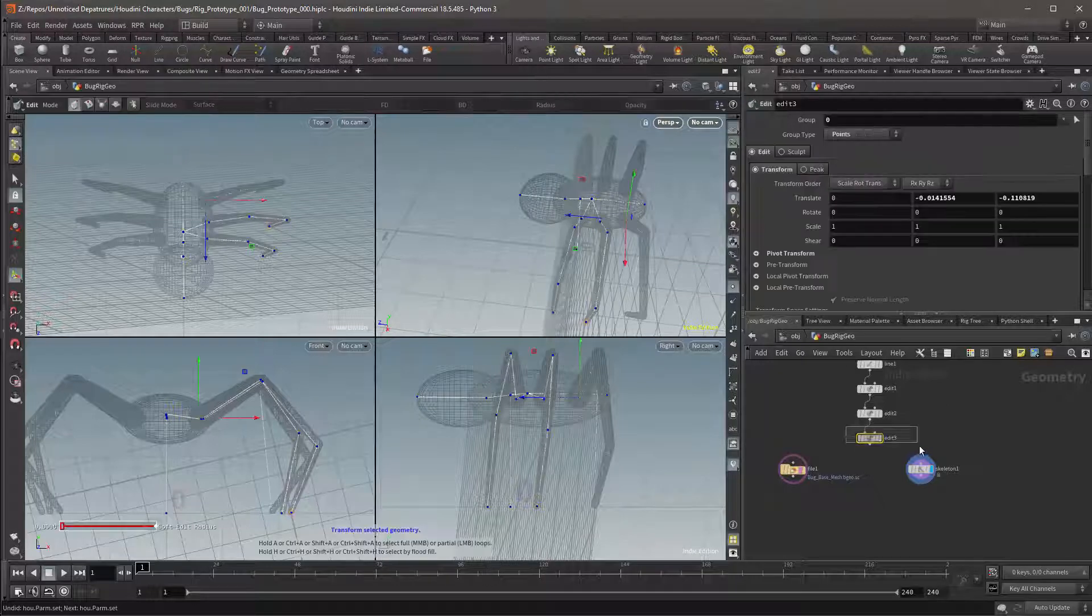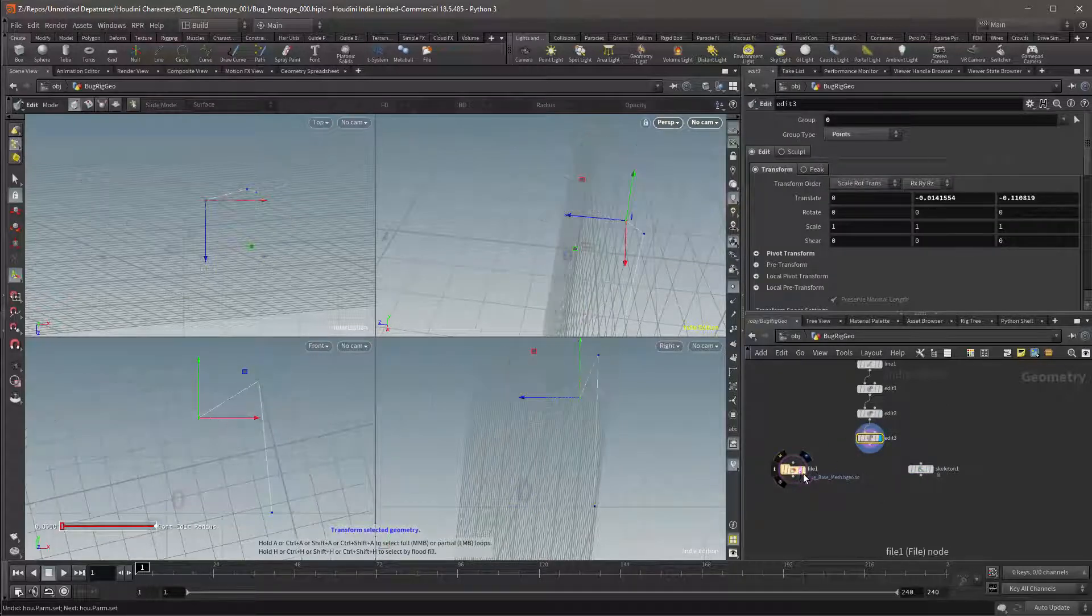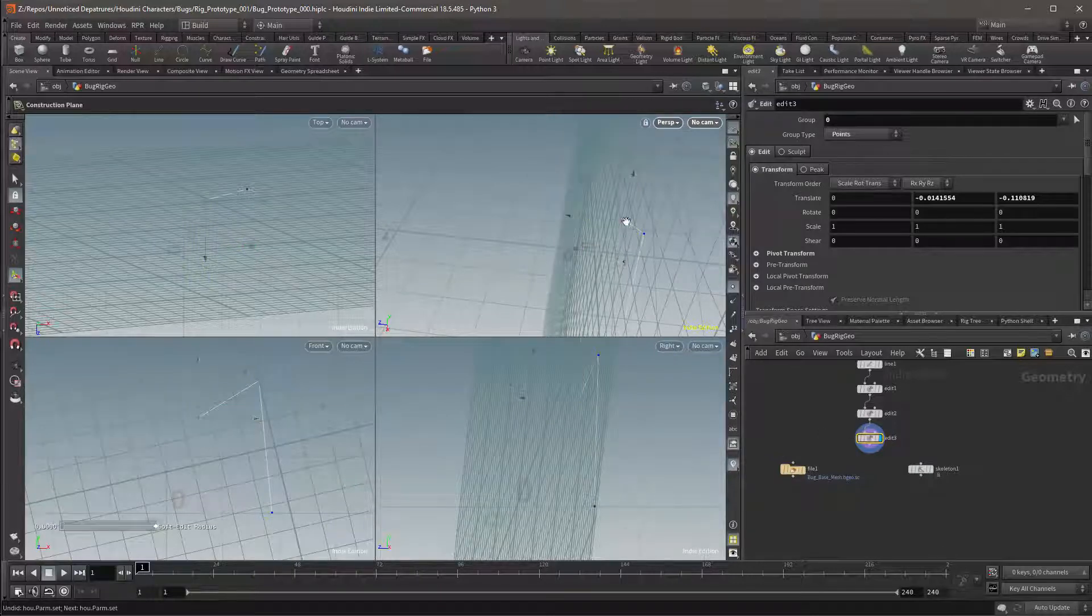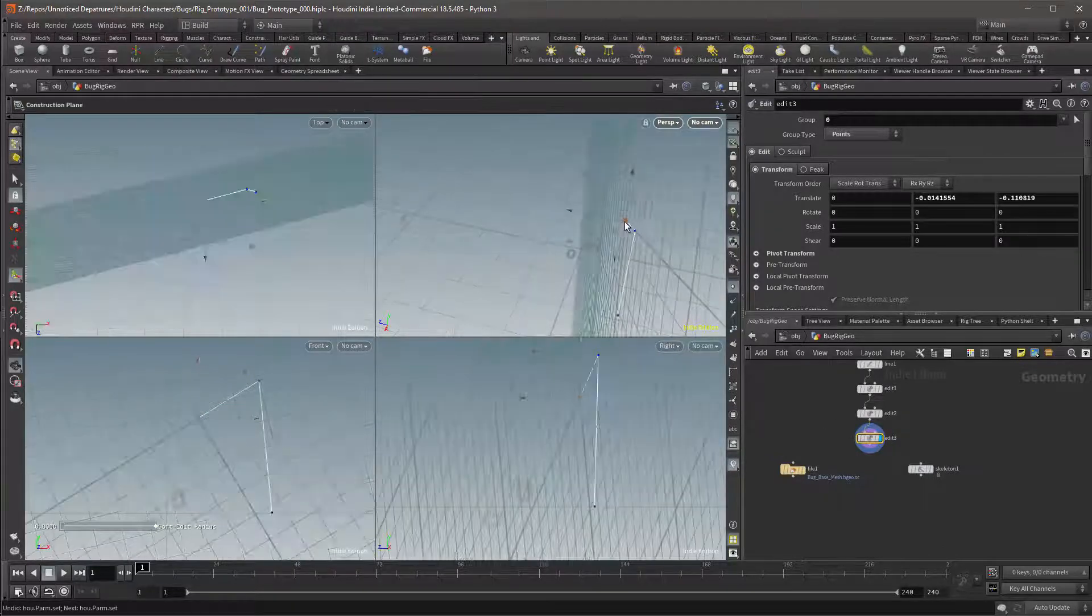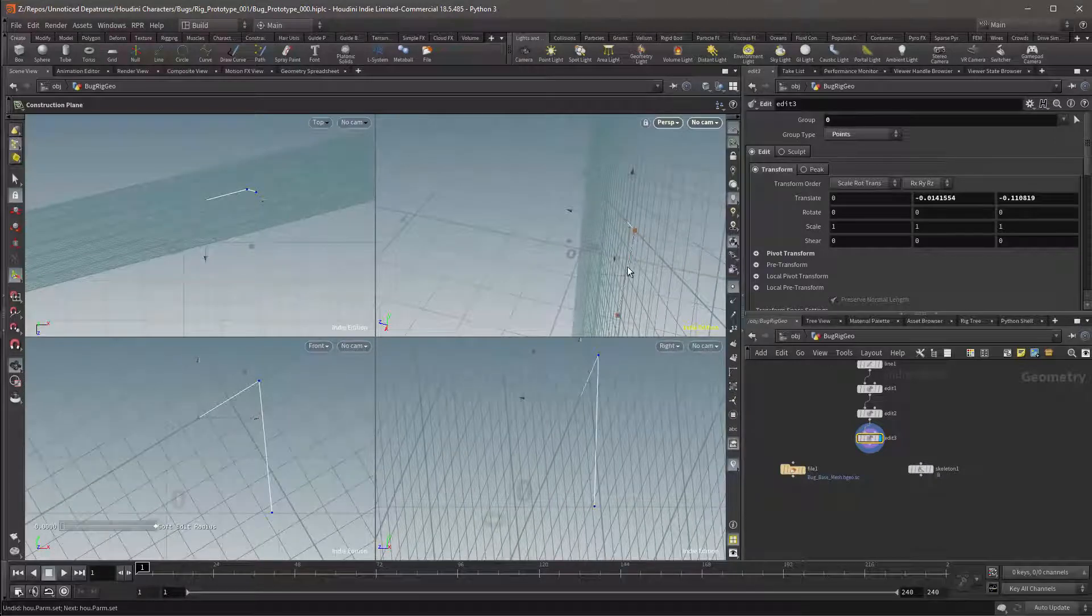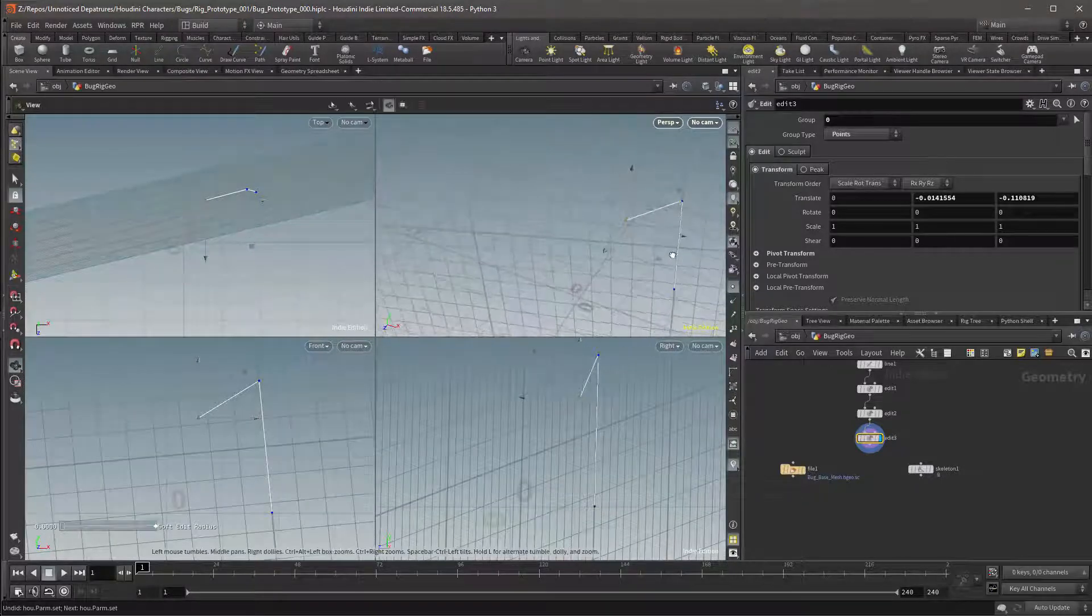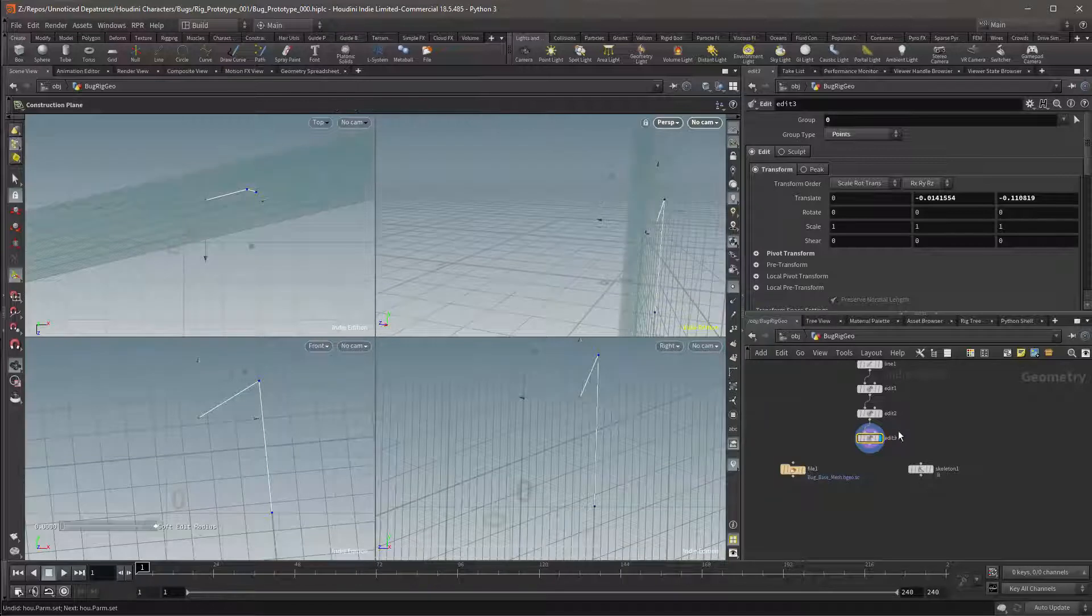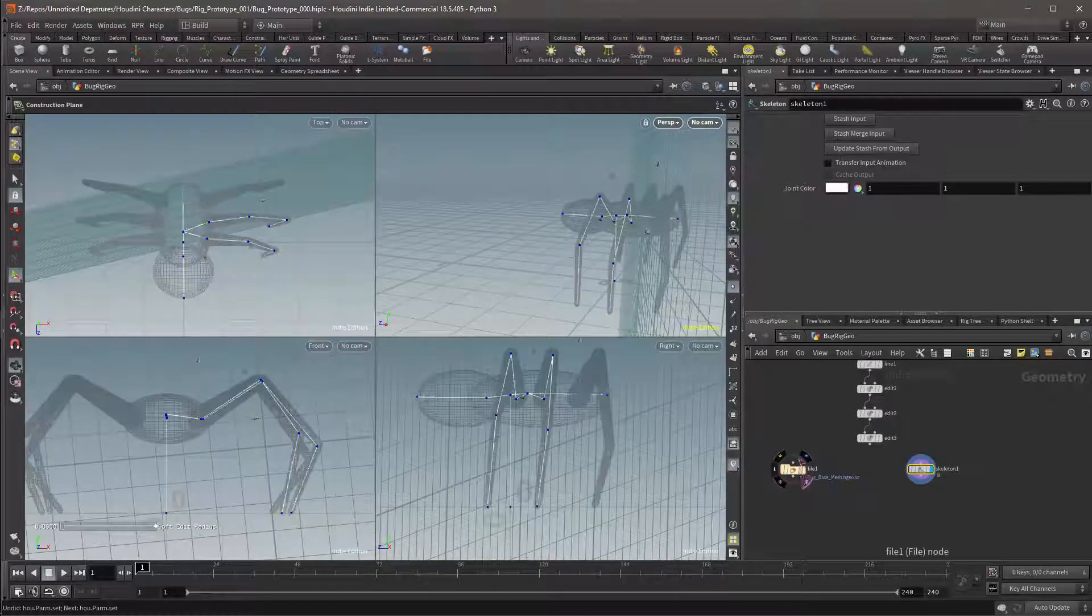We can now select the next Edit node and make sure that the mesh is deactivated once again. I'll press backslash so that I can align my plane. Once again I'll select the first point and then I'll select the first edge and the second edge. I can now activate the skeleton again and ghost the mesh again.